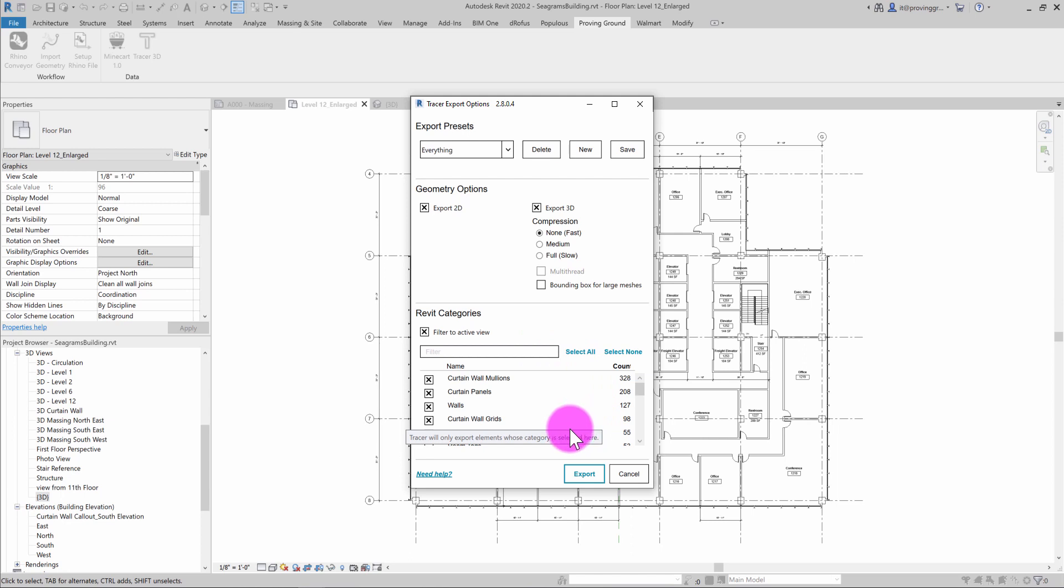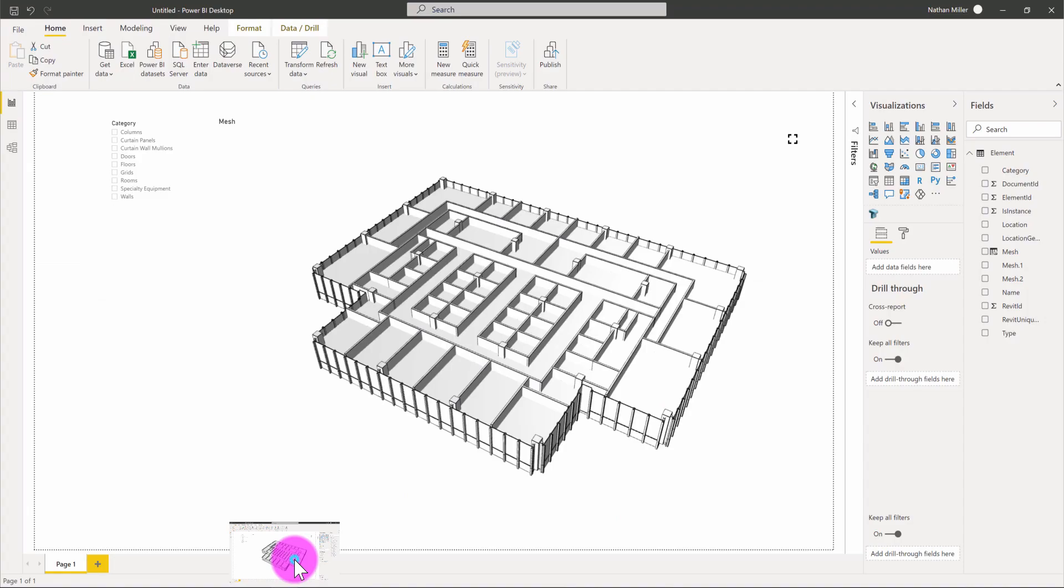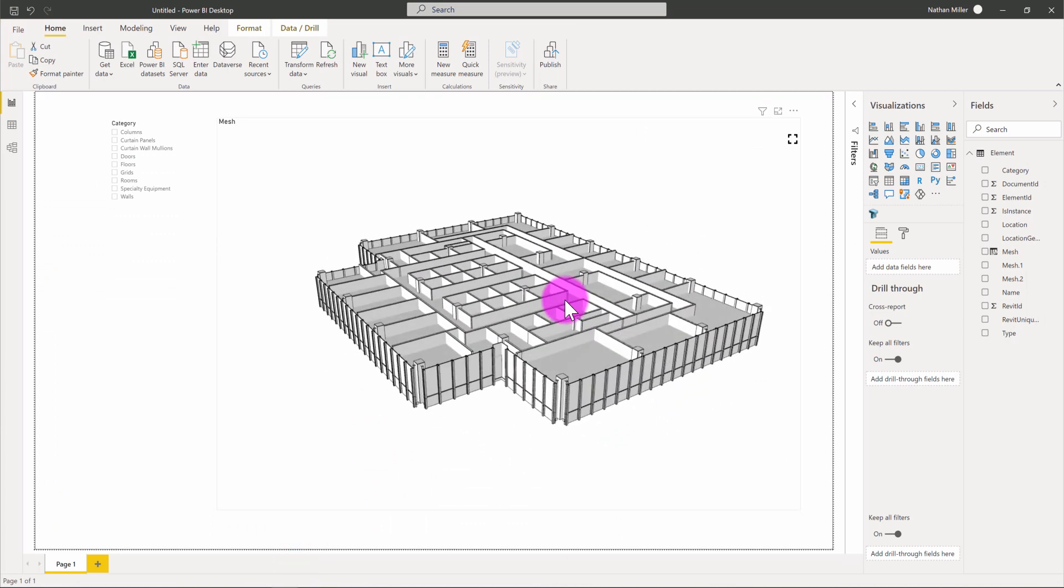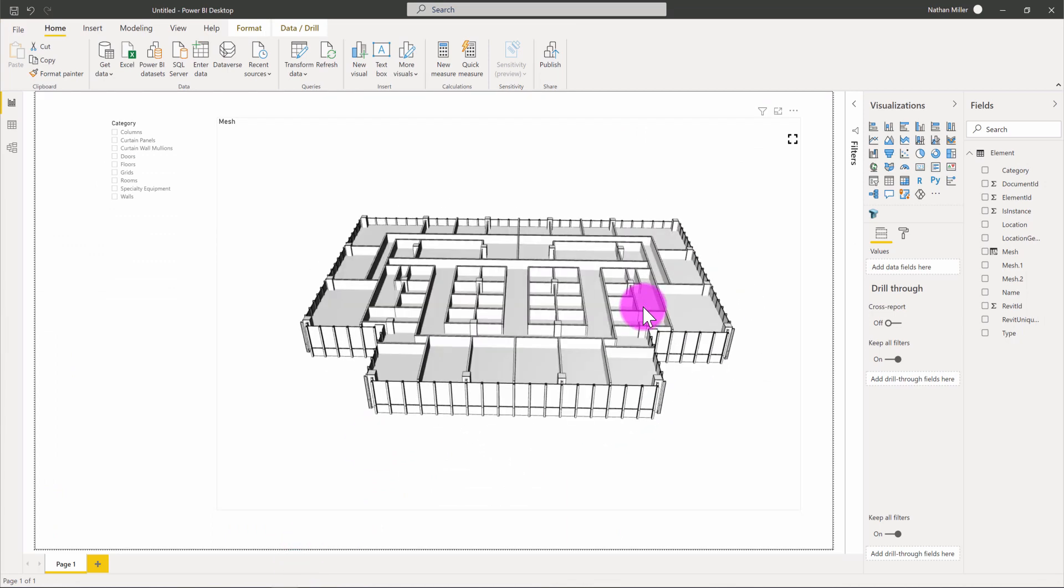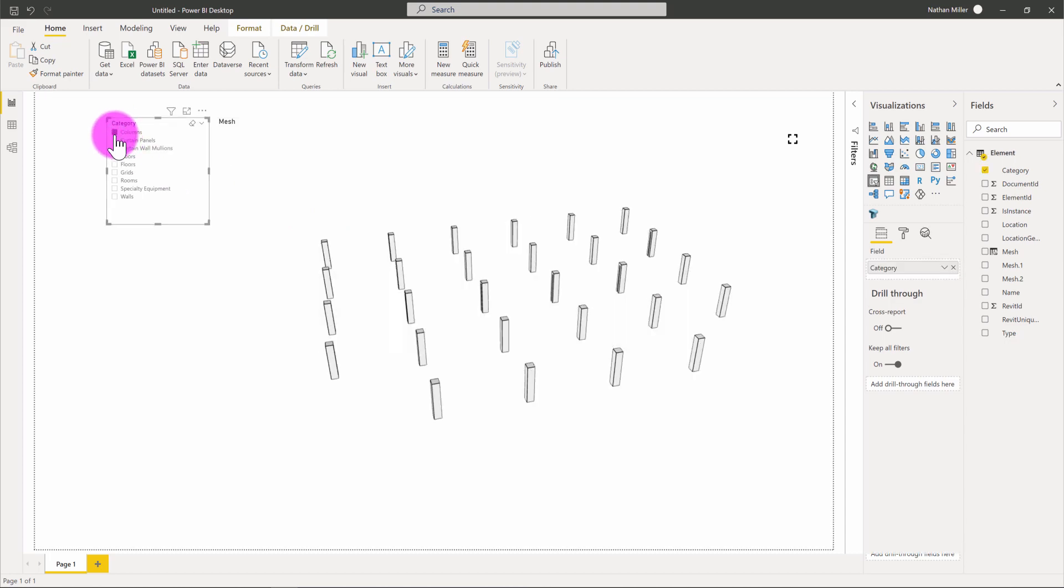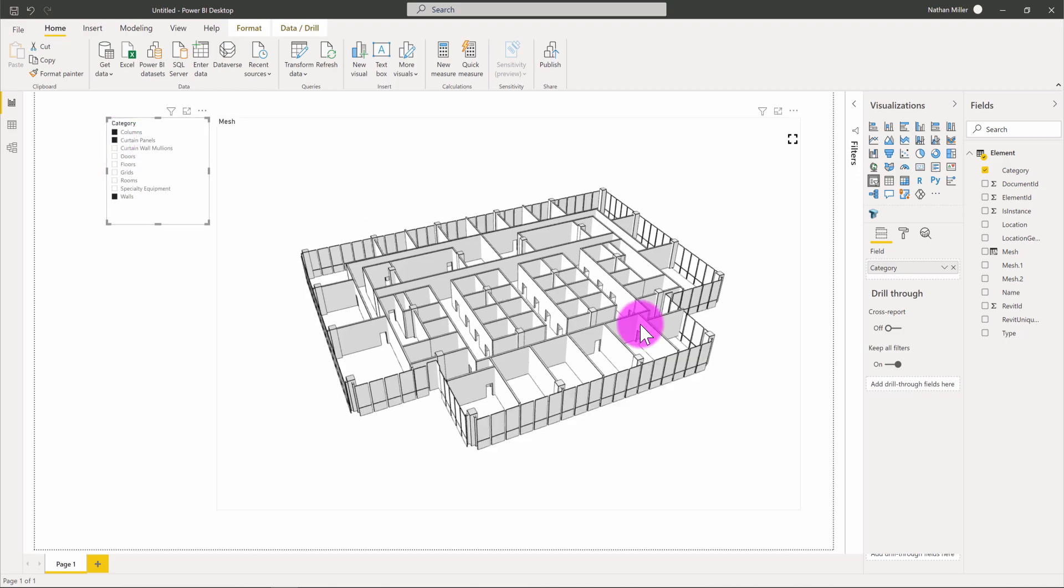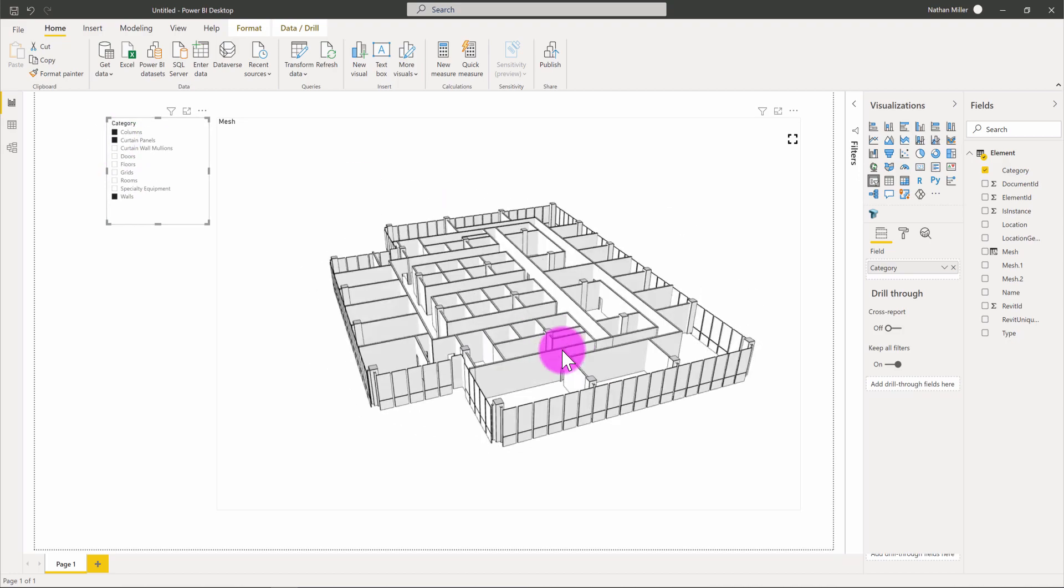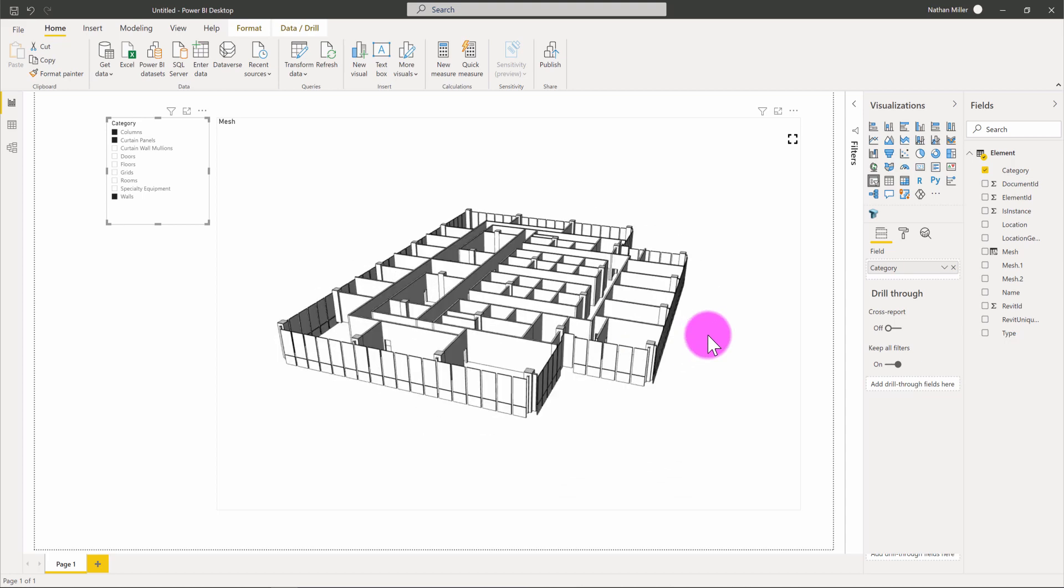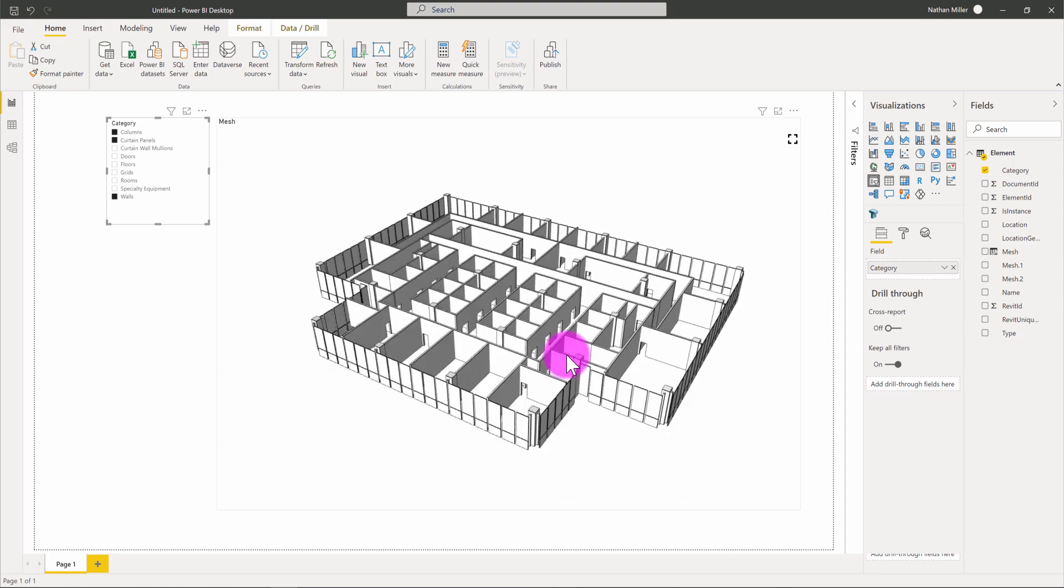And so what this allows us to do in a place like Power BI is if I were to connect to this database, you're going to see that just the element records for that view are available. And here you can see that we have a listing of columns. We can see our walls just on that level. We can see things like the curtain panels, for example. So it's isolated the export just to be focused on that view that the user has selected.